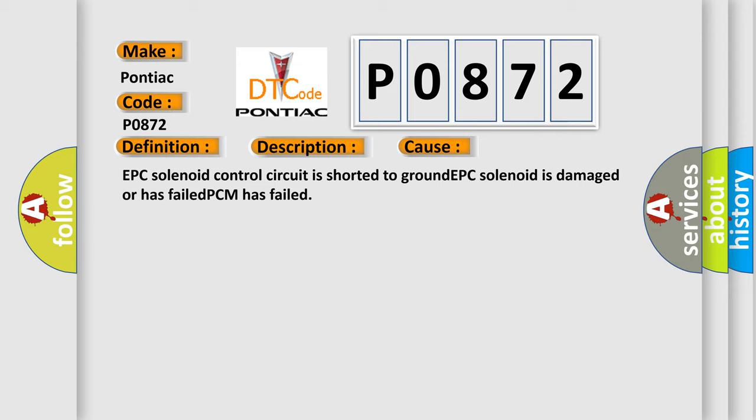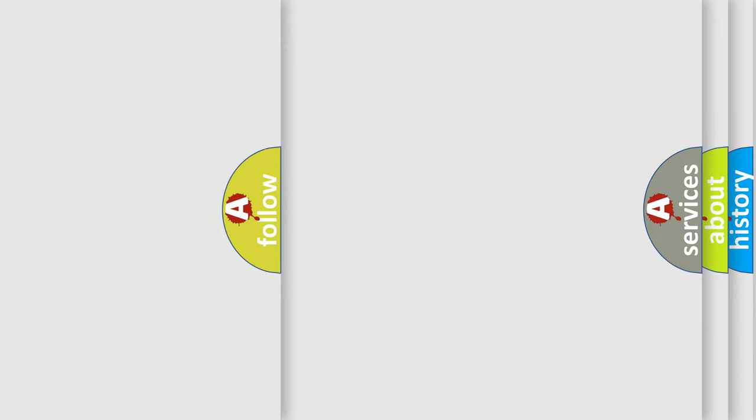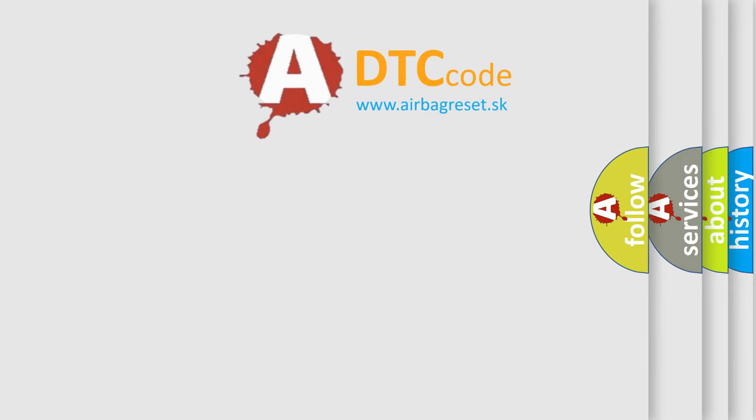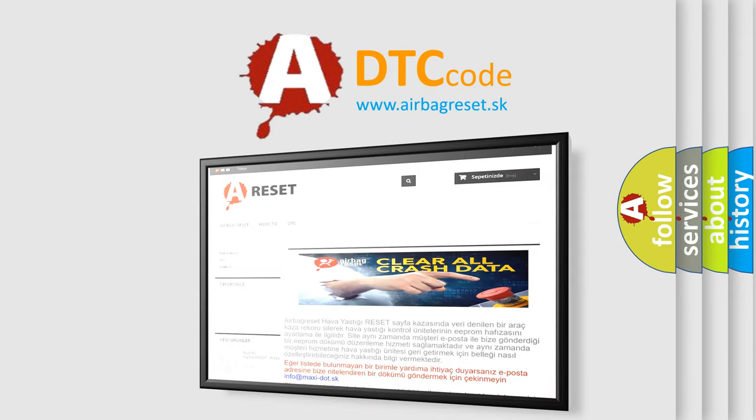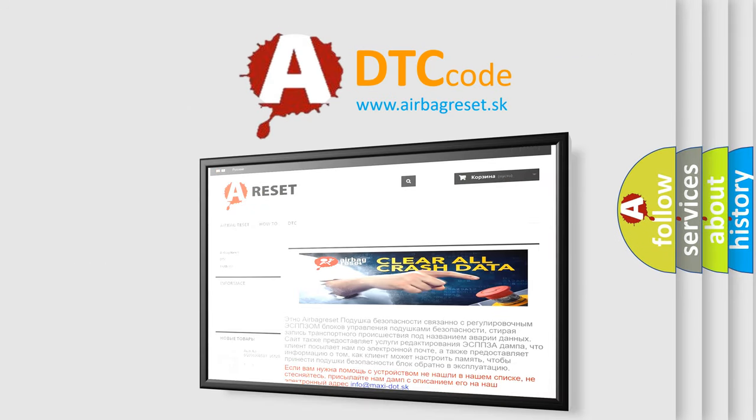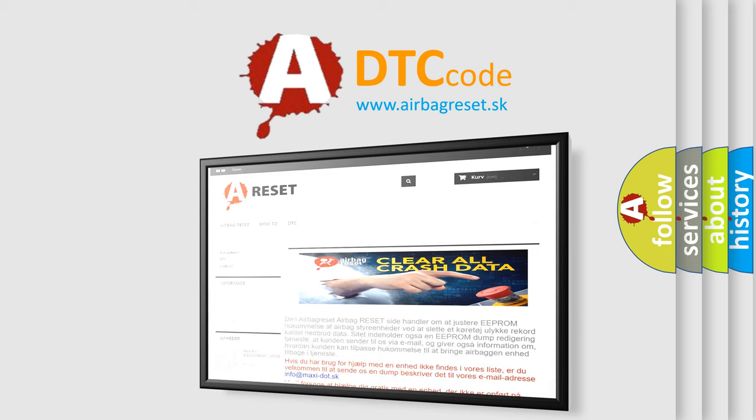The airbag reset website aims to provide information in 52 languages. Thank you for your attention and stay tuned for the next video.